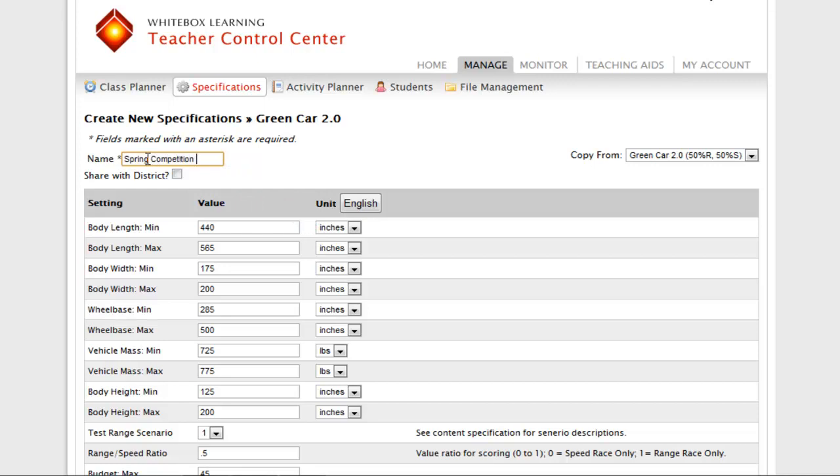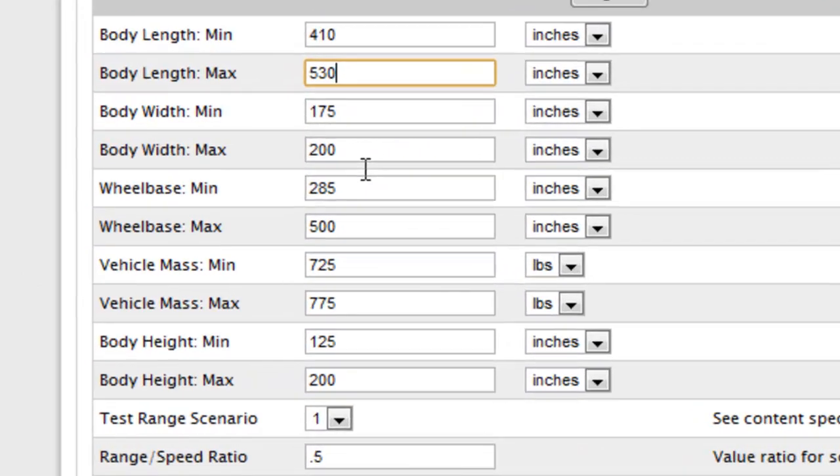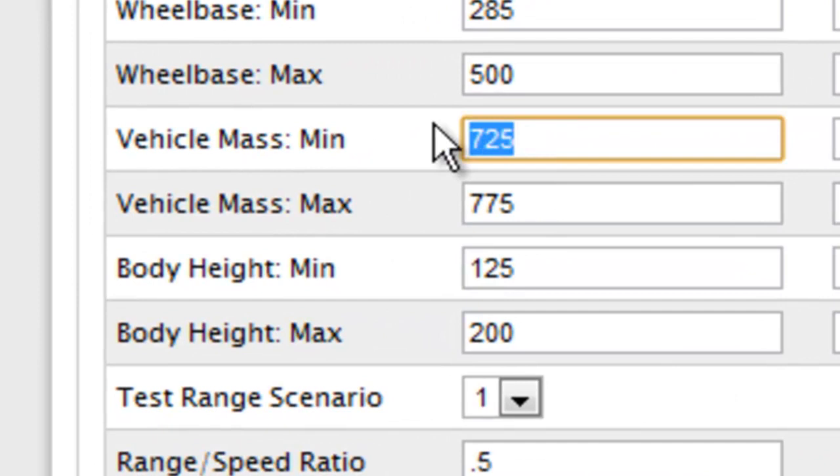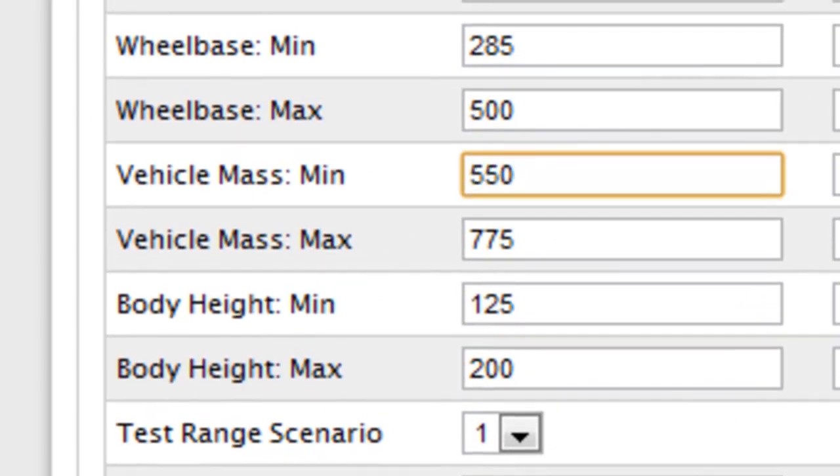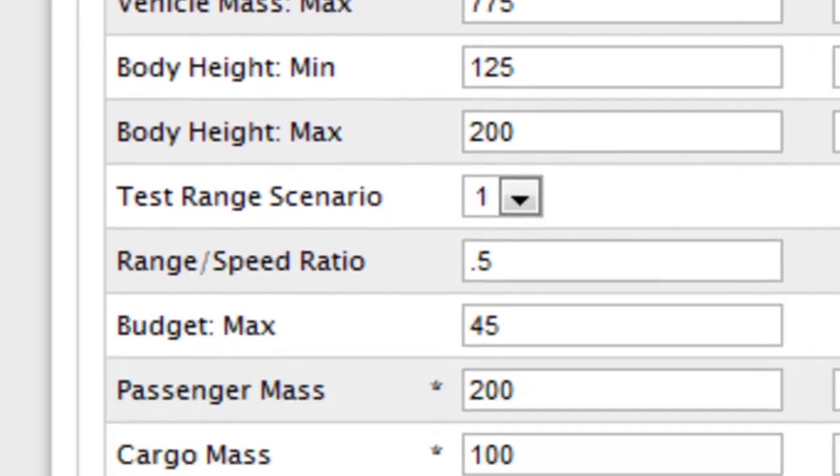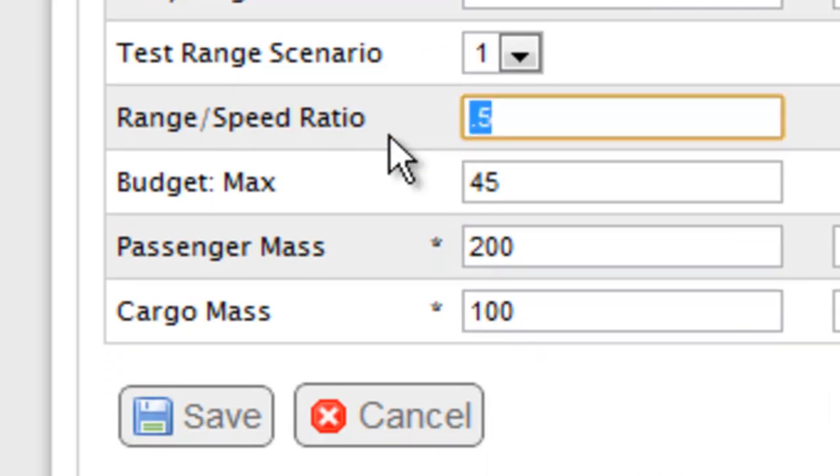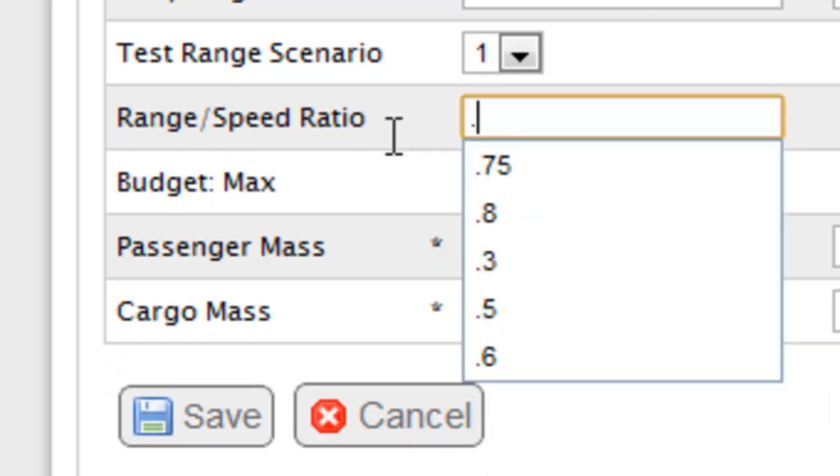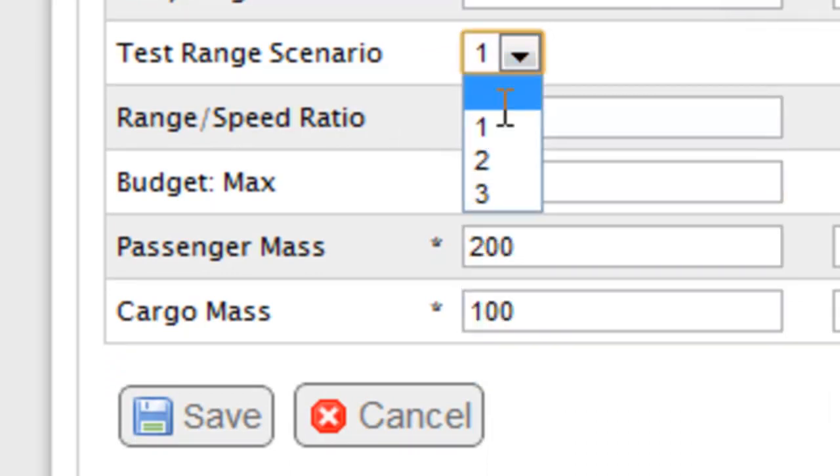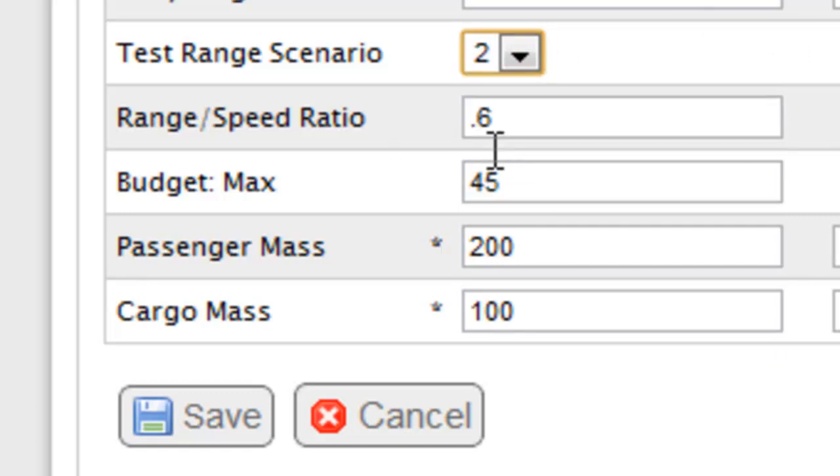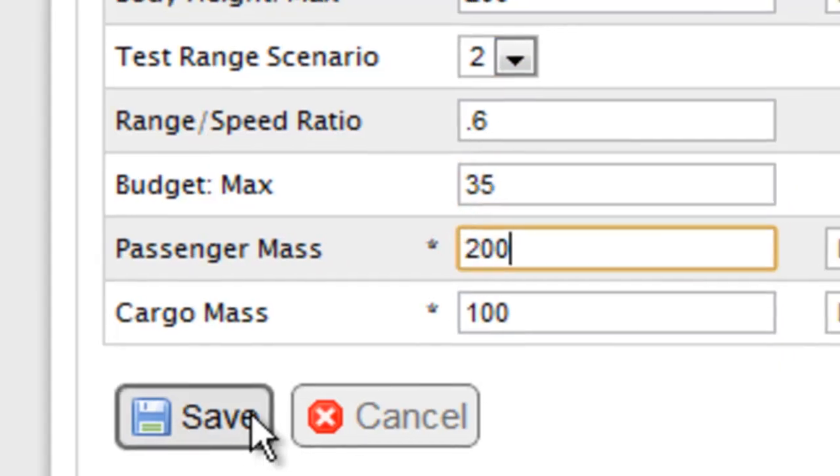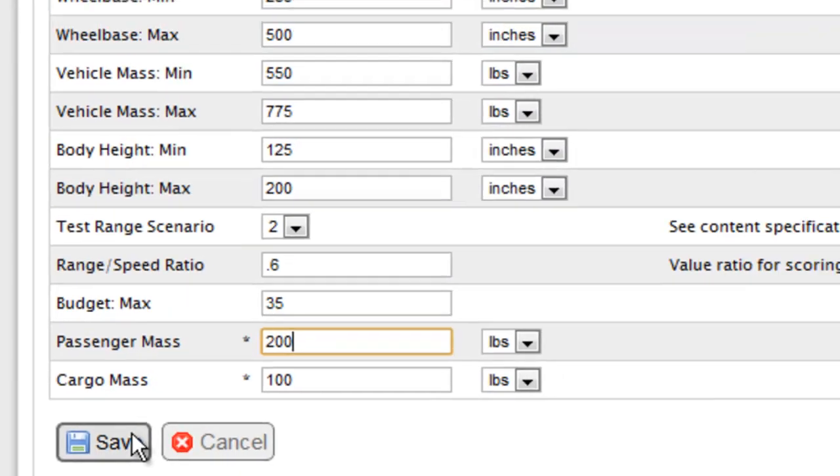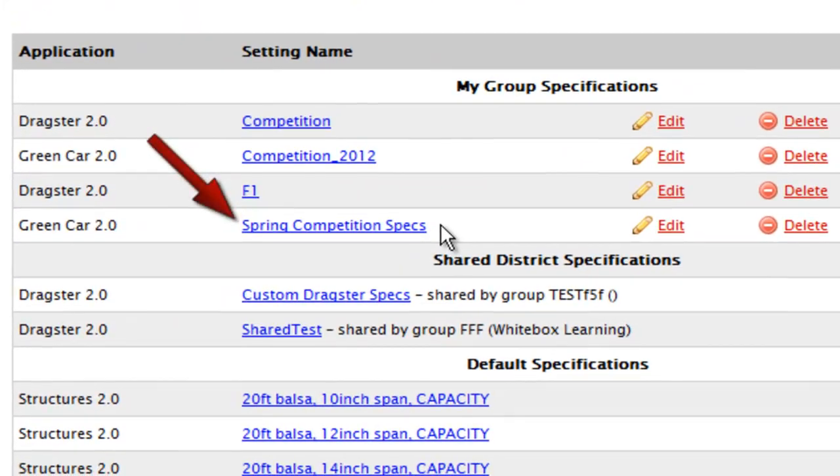Then, if you are connected as friends with another teacher or are part of a multi-school or district license, you have the option of selecting Share with District. So, as other teachers adopt these new specs, your students will be able to engineer and compete 24-7 with other students across the entire district. Next, simply change the spec values as you desire and please make sure you save your new specs. Here you will see the new specifications that you just created.